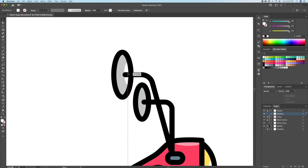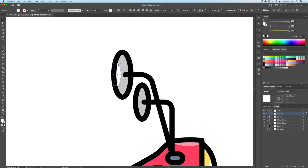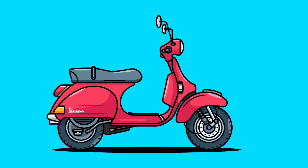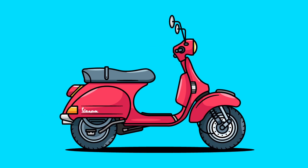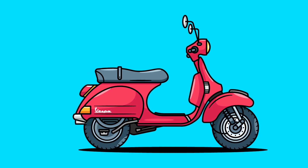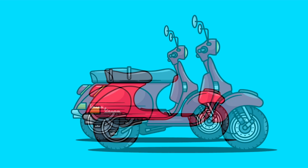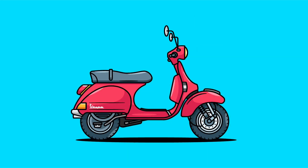And there you have it everyone. This is how you draw a scooter, or literally anything in my style, in Adobe Illustrator. I hope you enjoyed it and please let me know your thoughts in the comment section below. Cheers everyone!